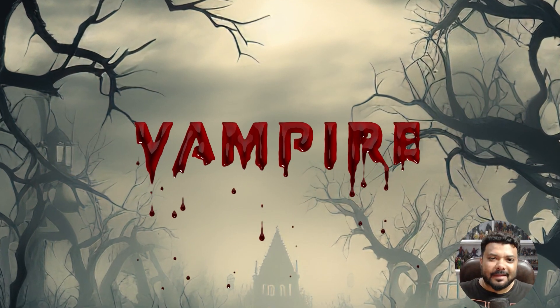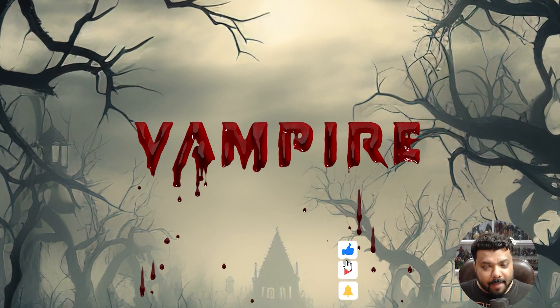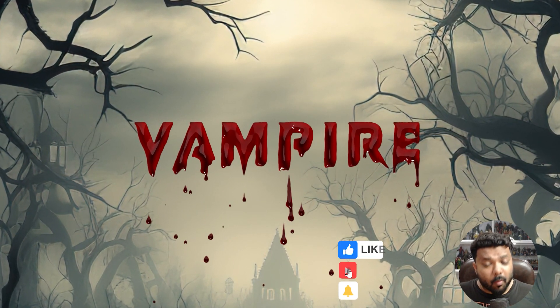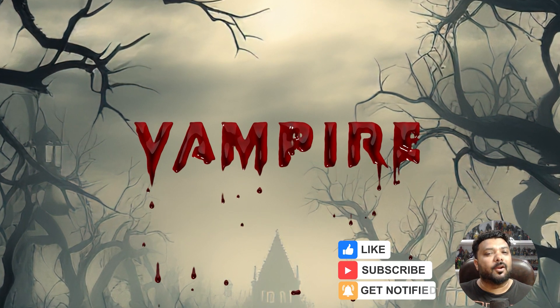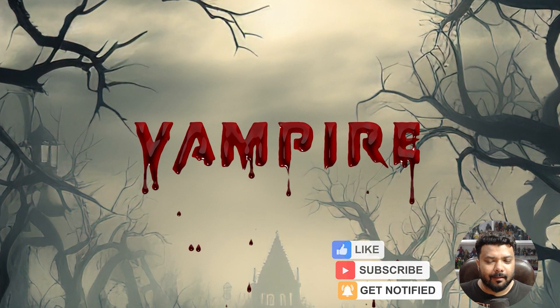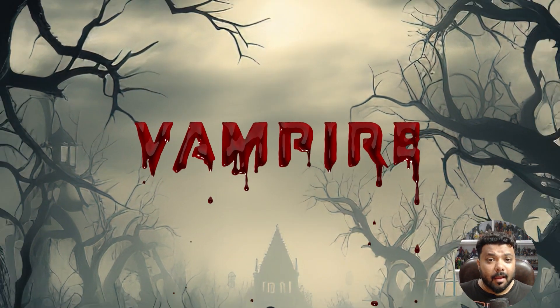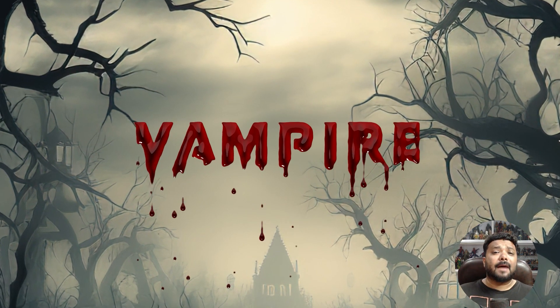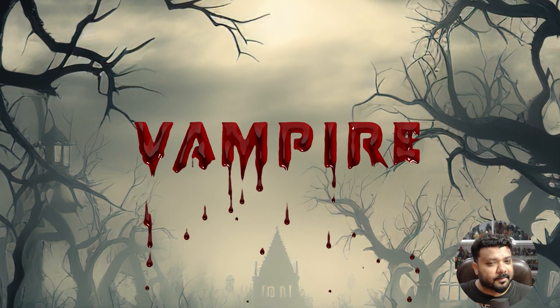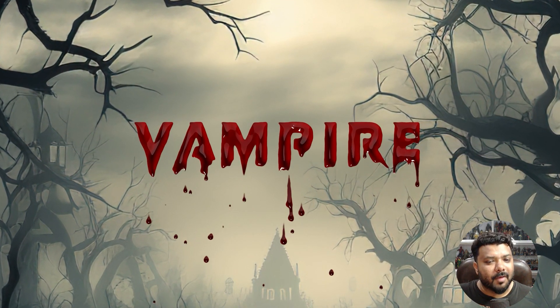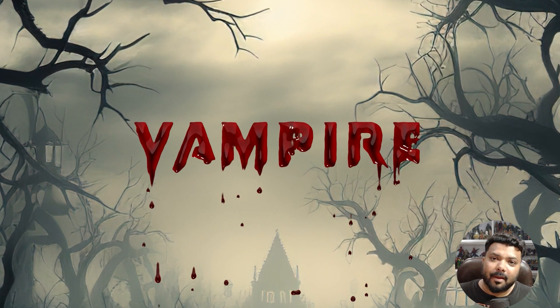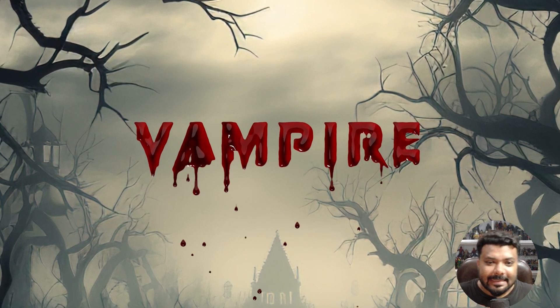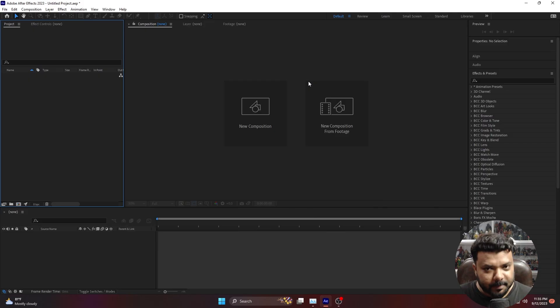Hey what's up guys, welcome back to VFX 101. Today I'm going to show you how to create a bleeding effect in Adobe After Effects in just one click. Yes, with just one click you can create this bleeding effect in Adobe After Effects. So let's start with After Effects.